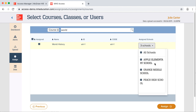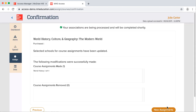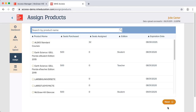Now that I've selected the course, I click Assign. And that's it! To continue the process, click New Assignments and select another product.